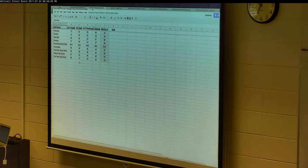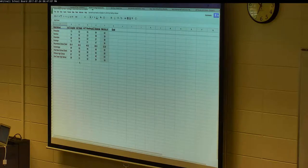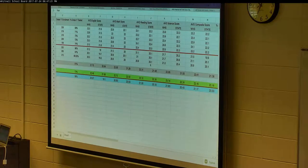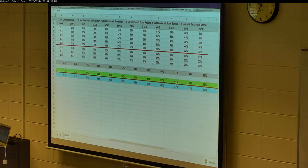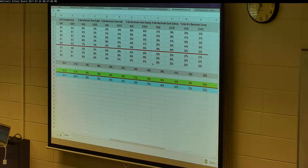A board member asks about the percentage of students meeting the benchmark score of 18. The data shows that 77% of Whitnall students scored 18 or higher in English. The final column shows students who met all four benchmarks in all four ACT areas — certified college and career ready in all areas. Twenty-four percent of students hit that mark this year.